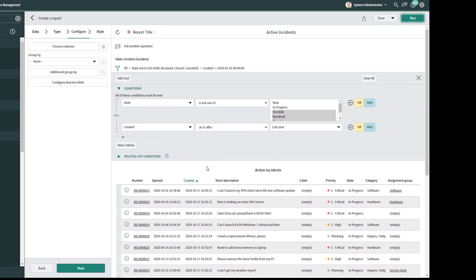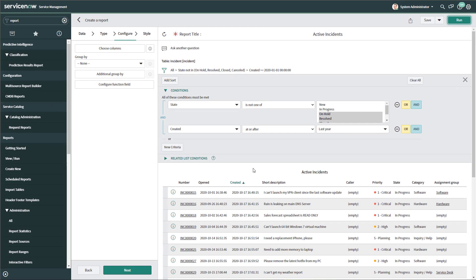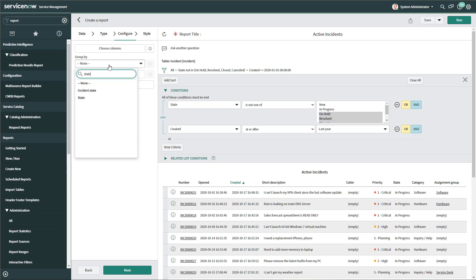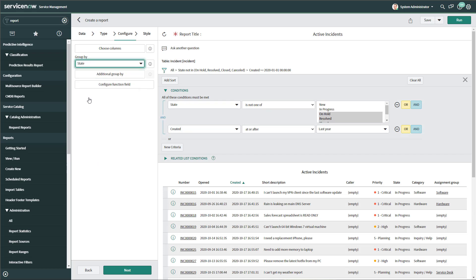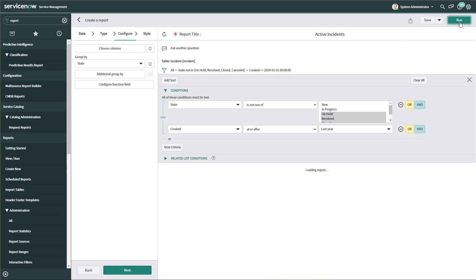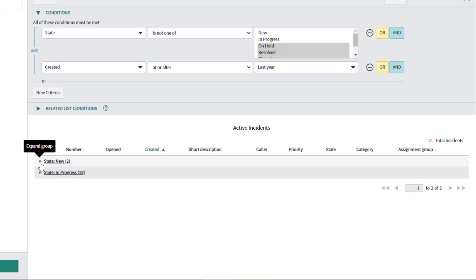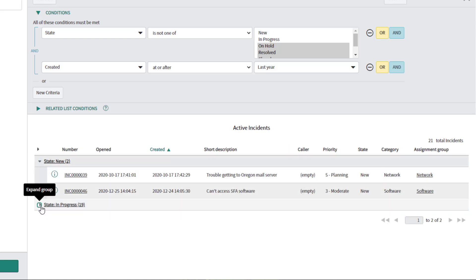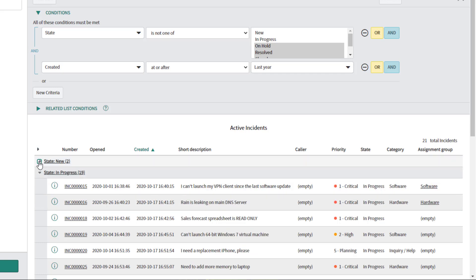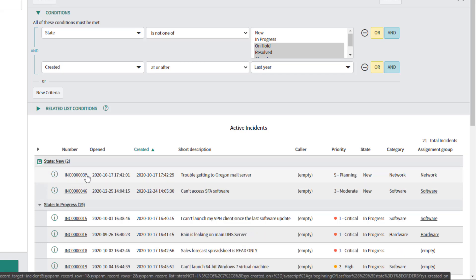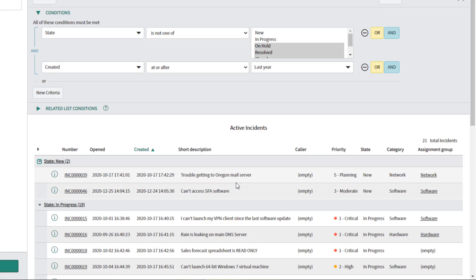I'll show you one last thing with lists, and that is how to group them. You can group records in your list reports in the Configure menu. In my 'Group By' field, I'm going to group this report by state — I'll search for that field and select 'State.' When I click Run, you can see the results of this list have been grouped into their corresponding status, and I can expand that state field to drill into the specific records in that state.